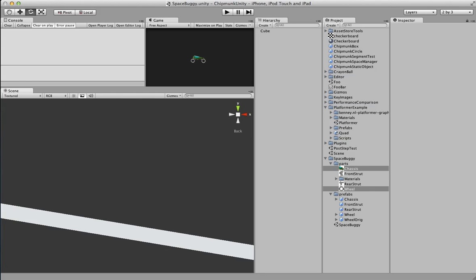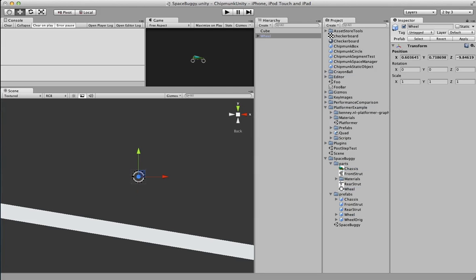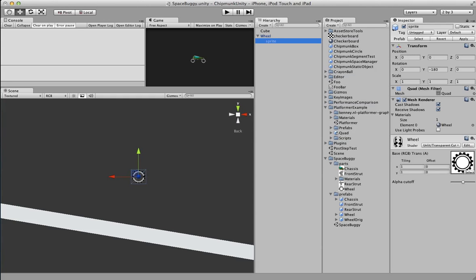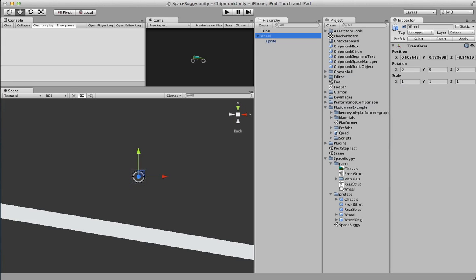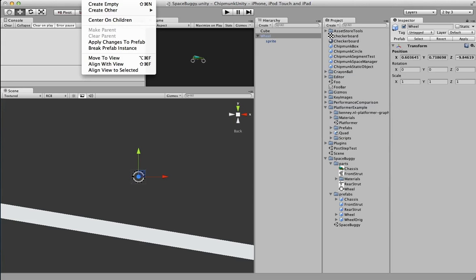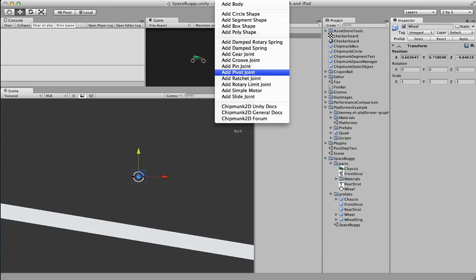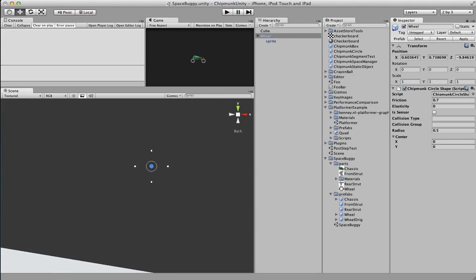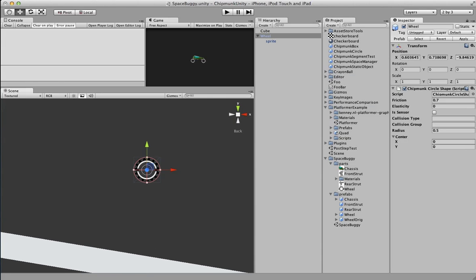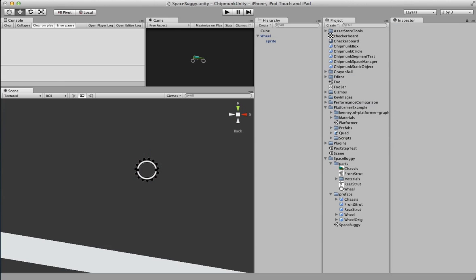I made a prefab for the wheel sprite already. Nothing real fancy about it — it's just a game object we're going to put the Chipmunk stuff onto, with a quad and the sprite underneath. So let's go to the Chipmunk menu and add a circle shape. One difference with the Chipmunk physics editor is you can actually edit the radiuses and offsets in the editor, versus the built-in Unity ones which don't have visual editing for that sort of thing.